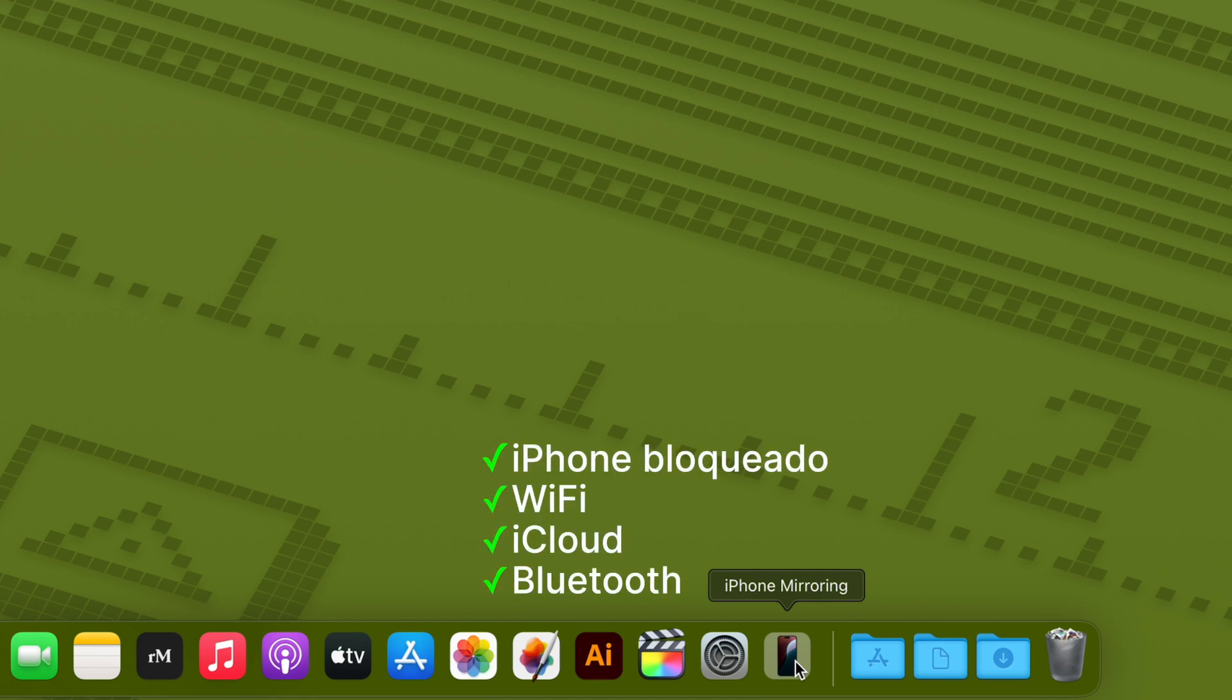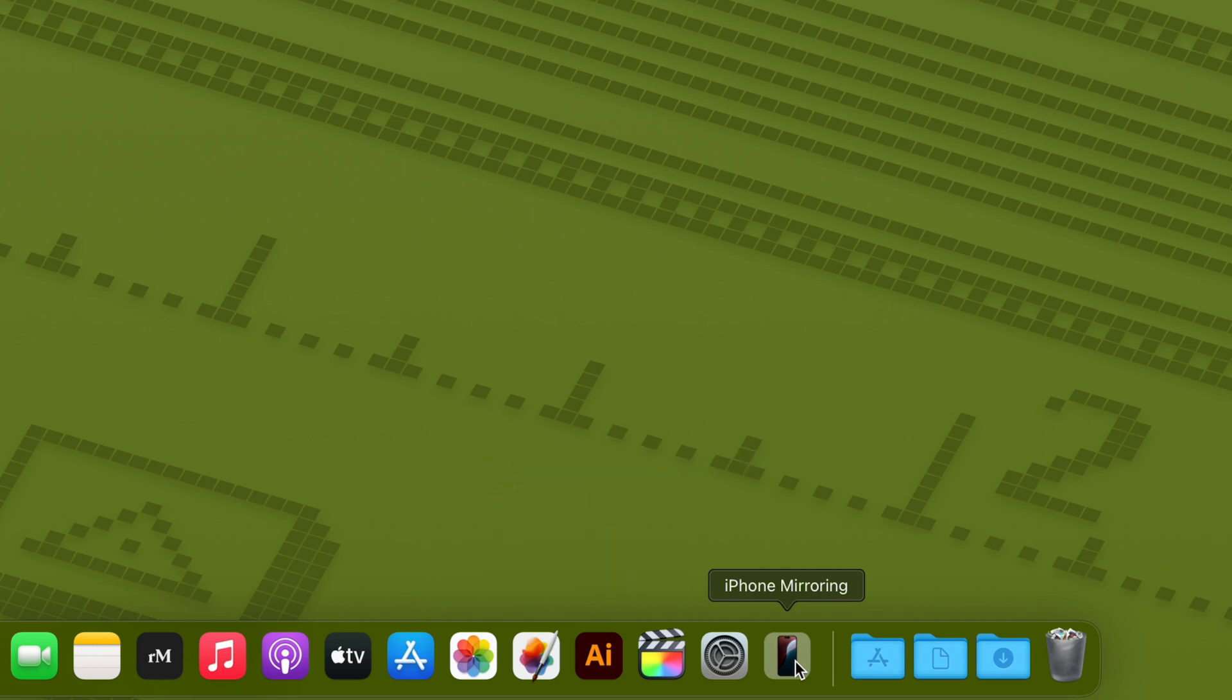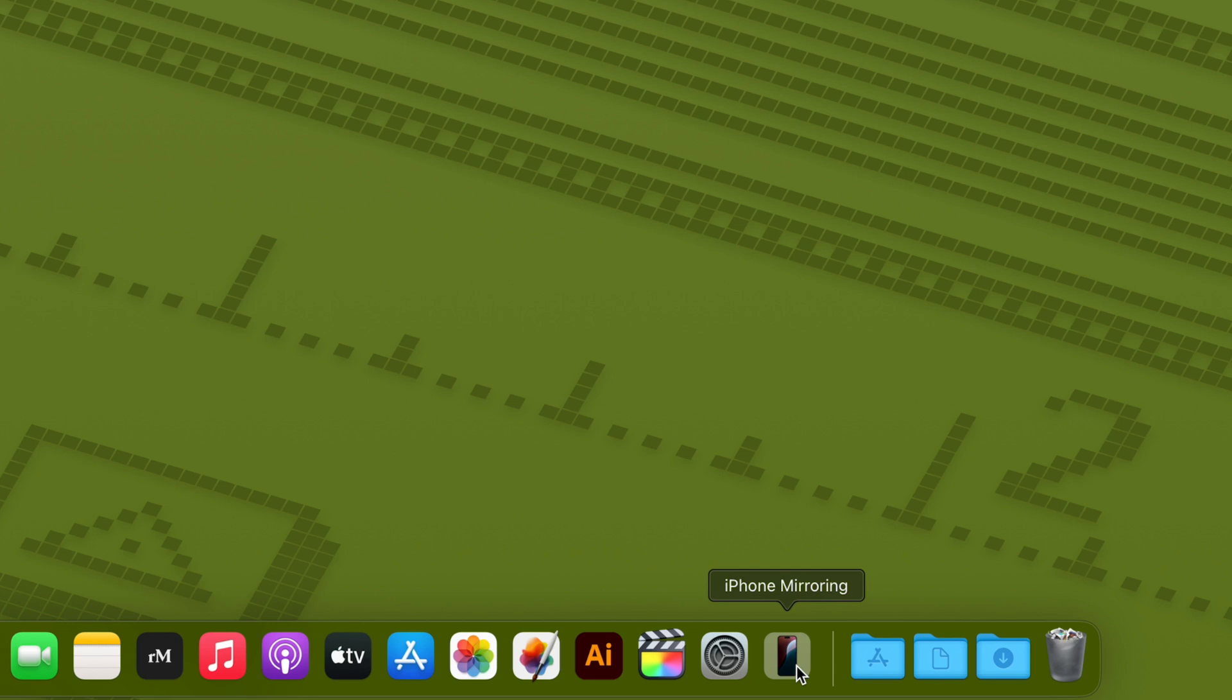Es importante que sepáis que tienen que estar el Mac y el iPhone conectados a la misma red Wi-Fi, tener la misma cuenta de iCloud y también tener el Bluetooth activo. Y bueno, pues ya sabéis que en Europa no funciona, así que hay que hacer algún truquito para poder utilizarlo. Básicamente es poner el App Store y el Mac App Store con una cuenta americana. Hecho esto, este icono aparece automáticamente. Es una función que viene integrada en el sistema y no tienes que hacer nada para activarlo.